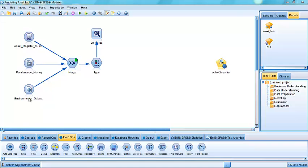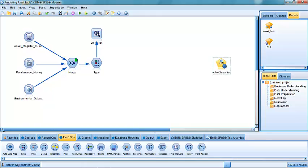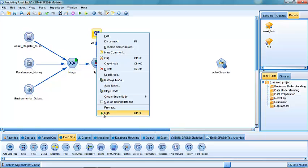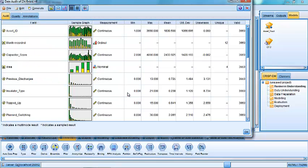As well as environmental data, and we're going to combine them all together to create what's called a mining table that's going to allow us to build a predictive model. And assuming that we've already cleaned and prepared the data, we can actually view the merged data using a little procedure here known as the audit node, and that allows us to see the various fields that we've combined together here.